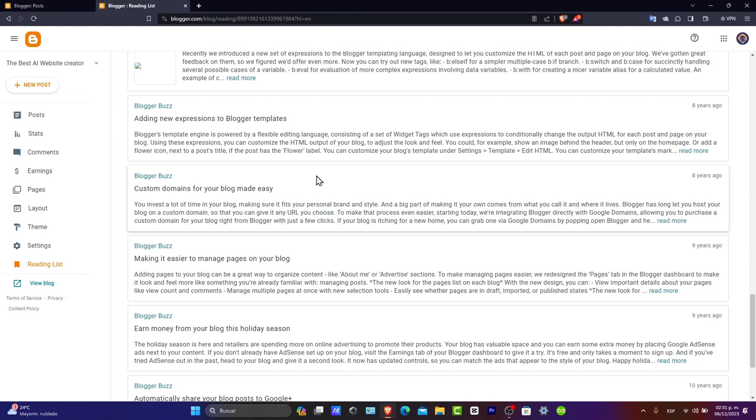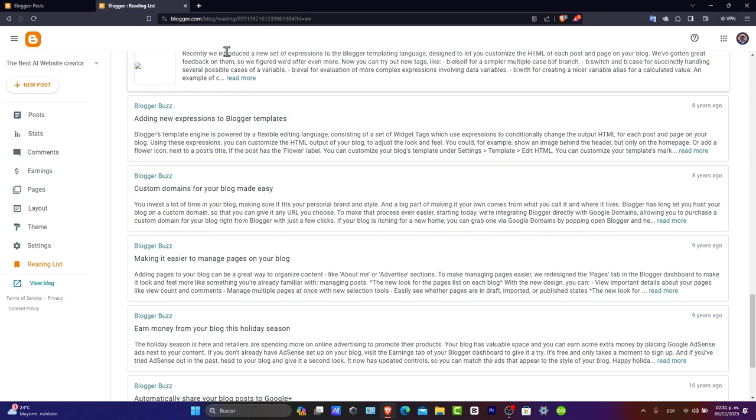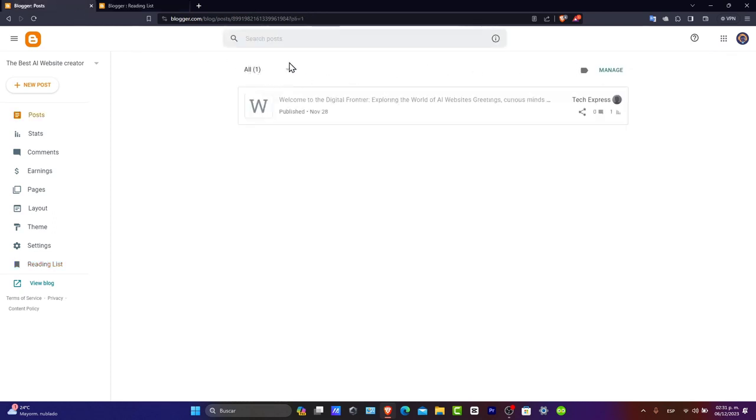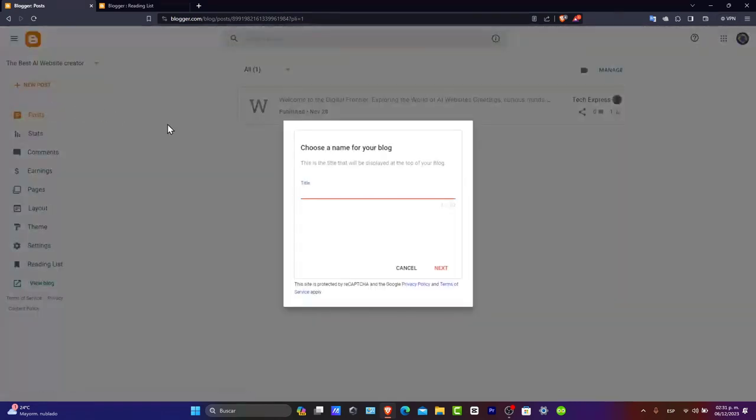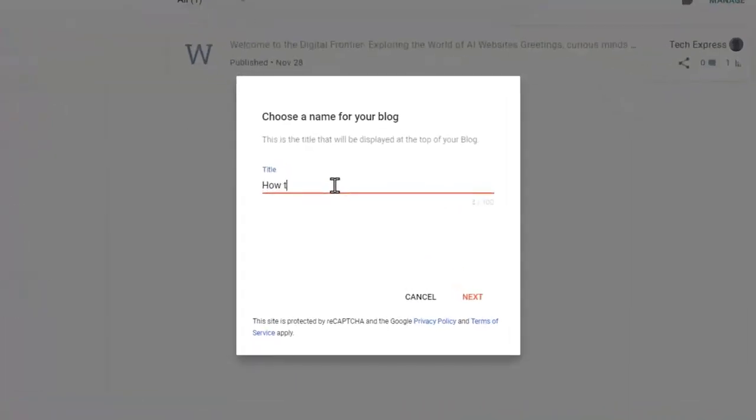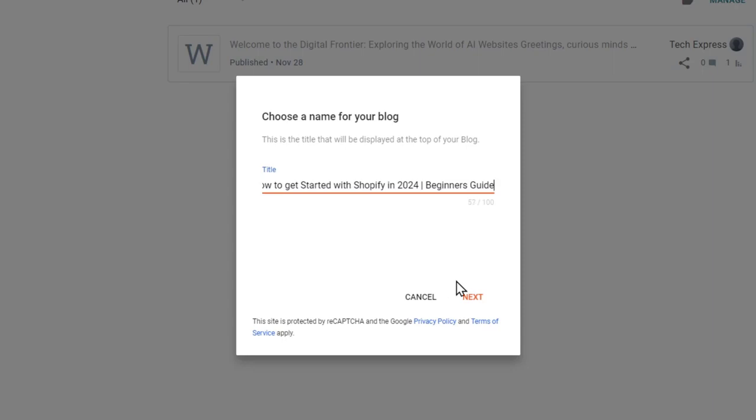Choose the name for your blog and the URL. Try to pick something unique and descriptive. Once you are in here, you can go into the new blog. And here, I can go for a title. For example, how to get started. Hit now into next.